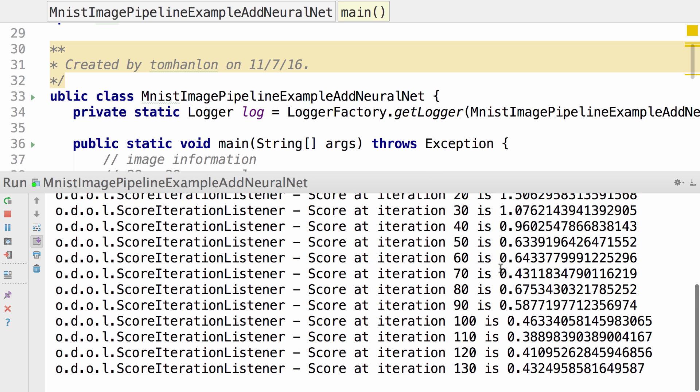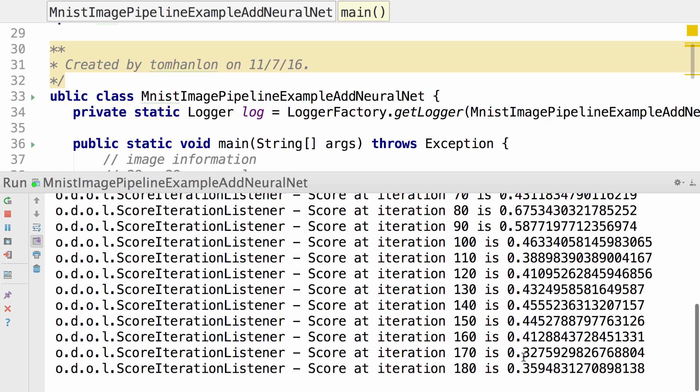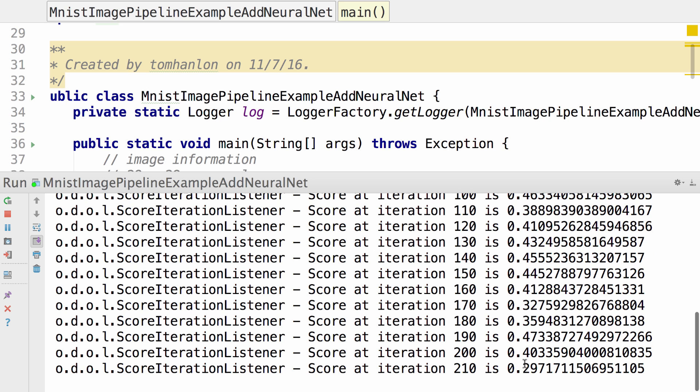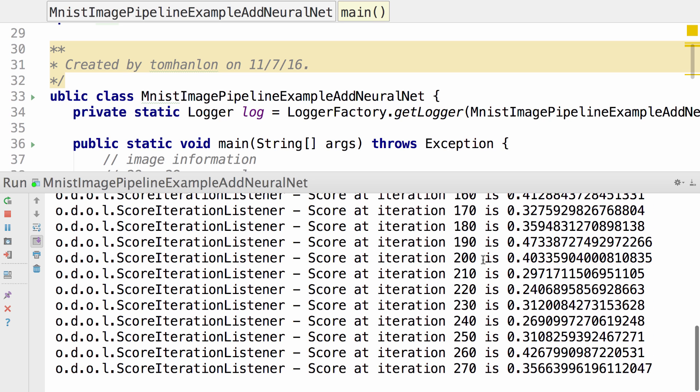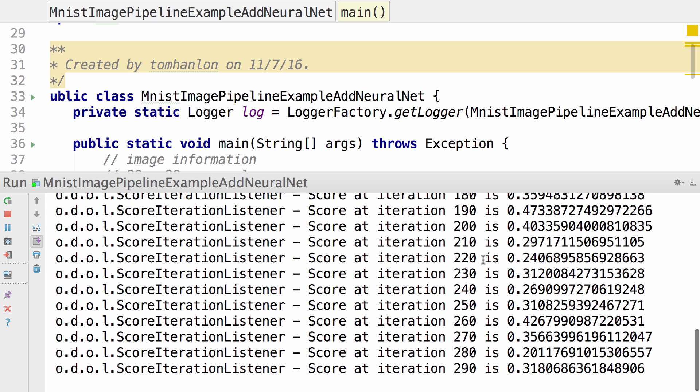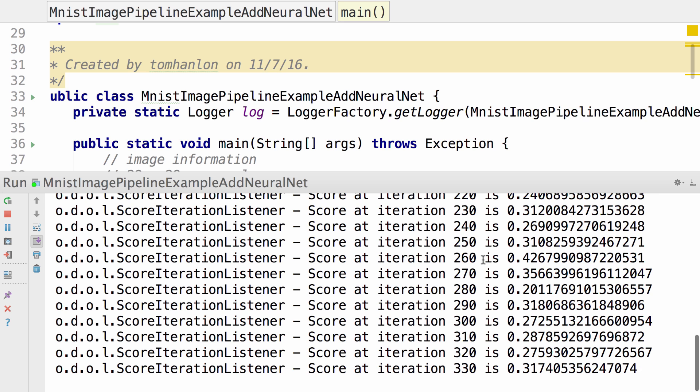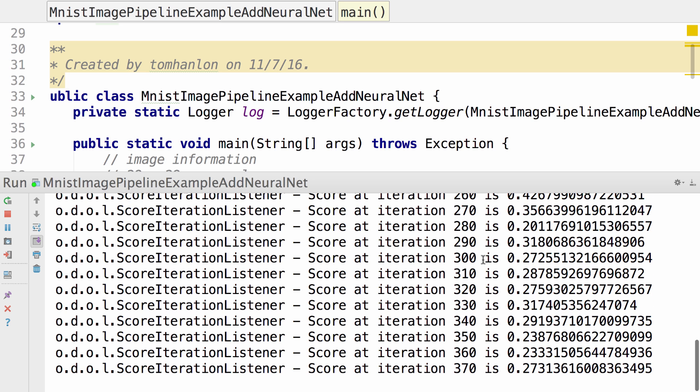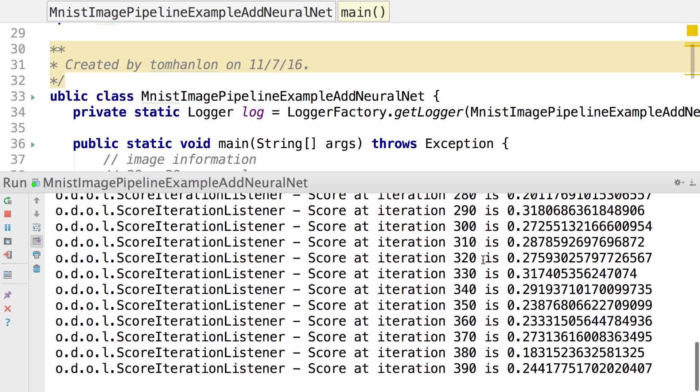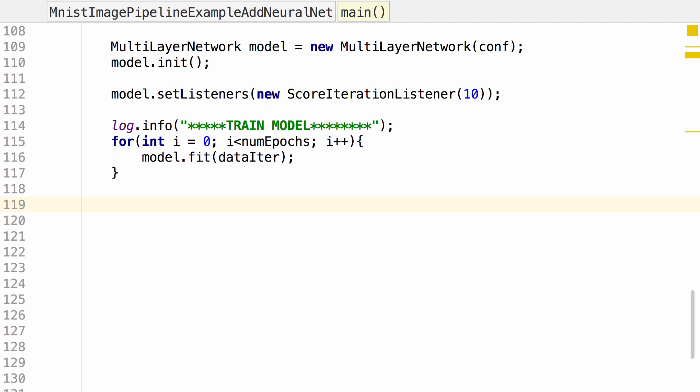As we see while the model runs, the output training number, it is training. It's getting smaller in terms of its recommendations. We do have a somewhat successful network here. Now that we have a model that is training, that seems like it's going to work for our data set, we need to evaluate that model.